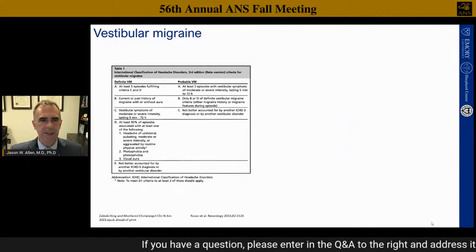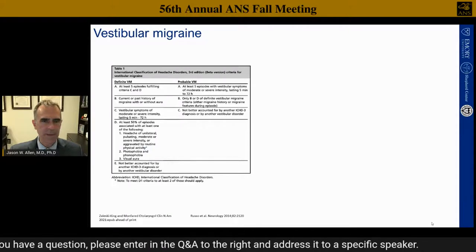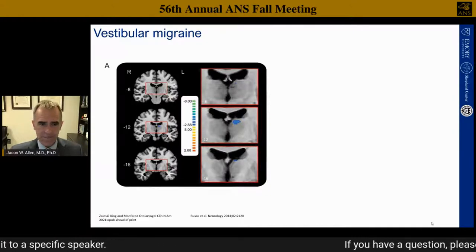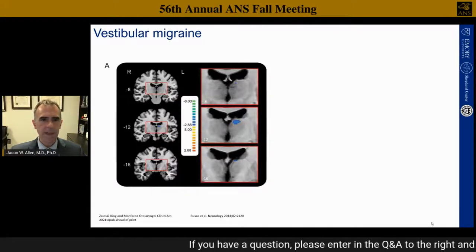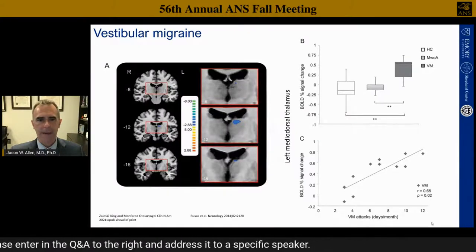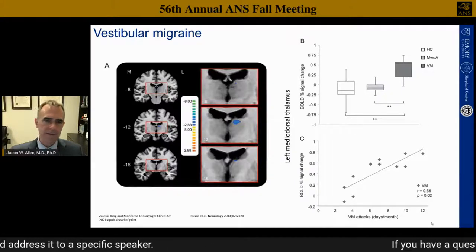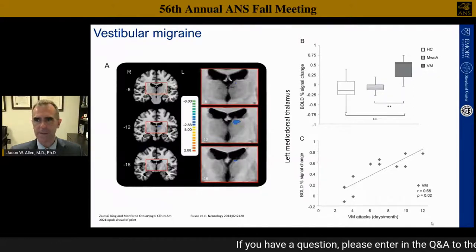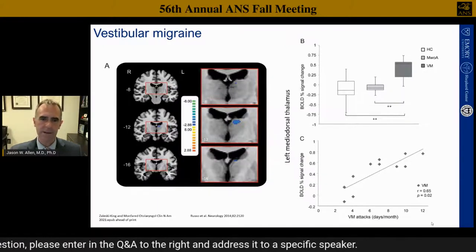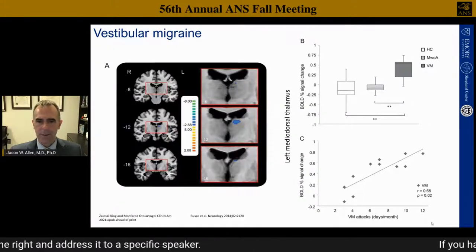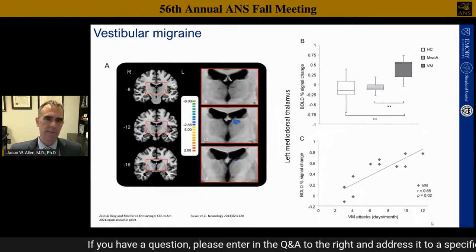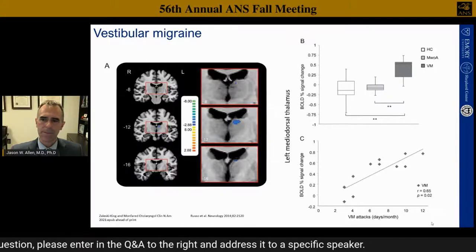Moving on to vestibular migraine: in patients with vestibular migraine undergoing task fMRI, a region in the left mediodorsal thalamus selectively had increased blood flow compared to controls. This data was taken in the interictal period, not during the migraine. The degree of thalamic activation was directly correlated with how many days per month of vestibular migraine patients experienced, indicating this area may be intricately involved in migraine progression.